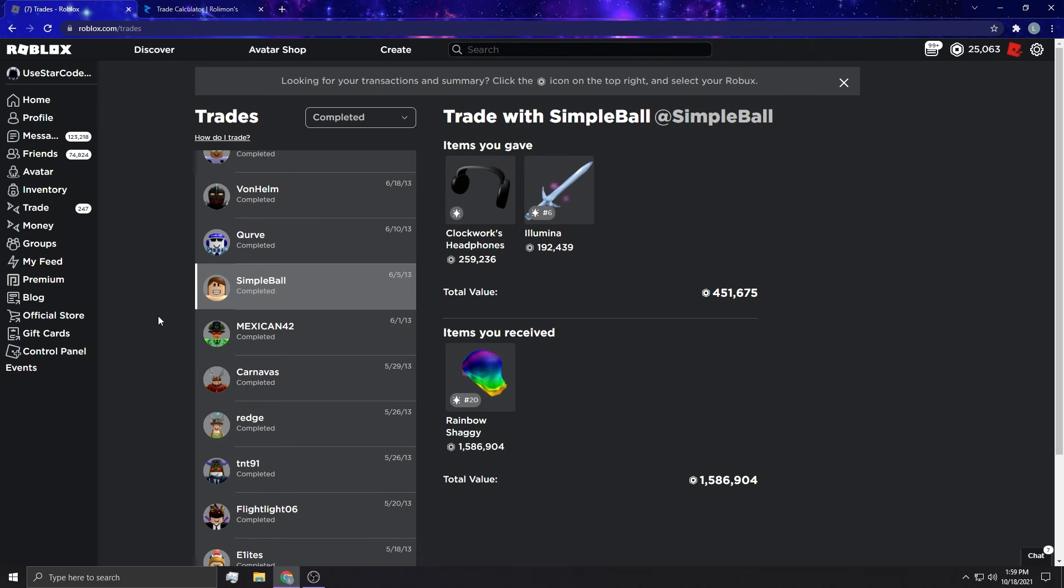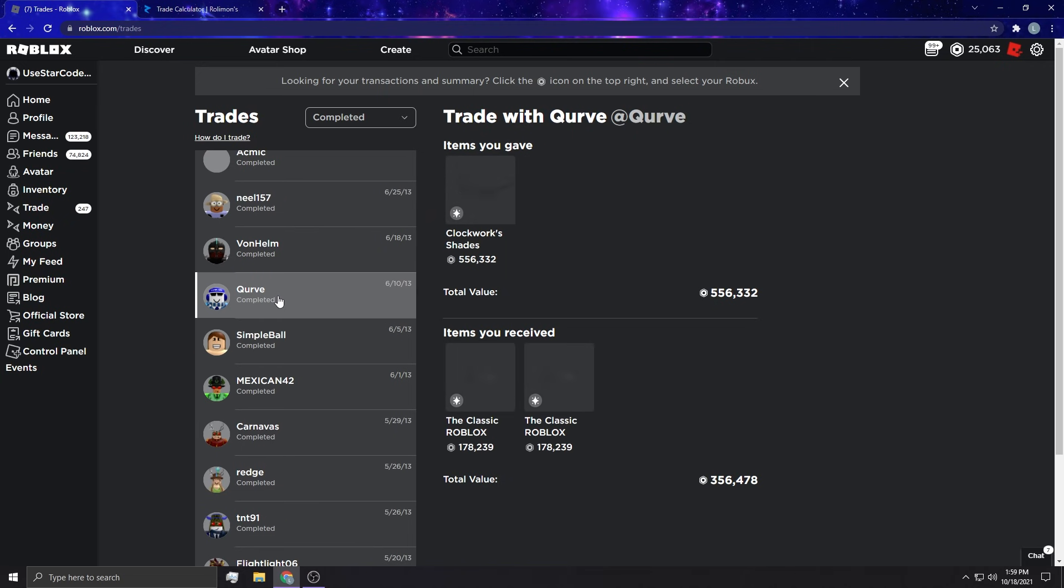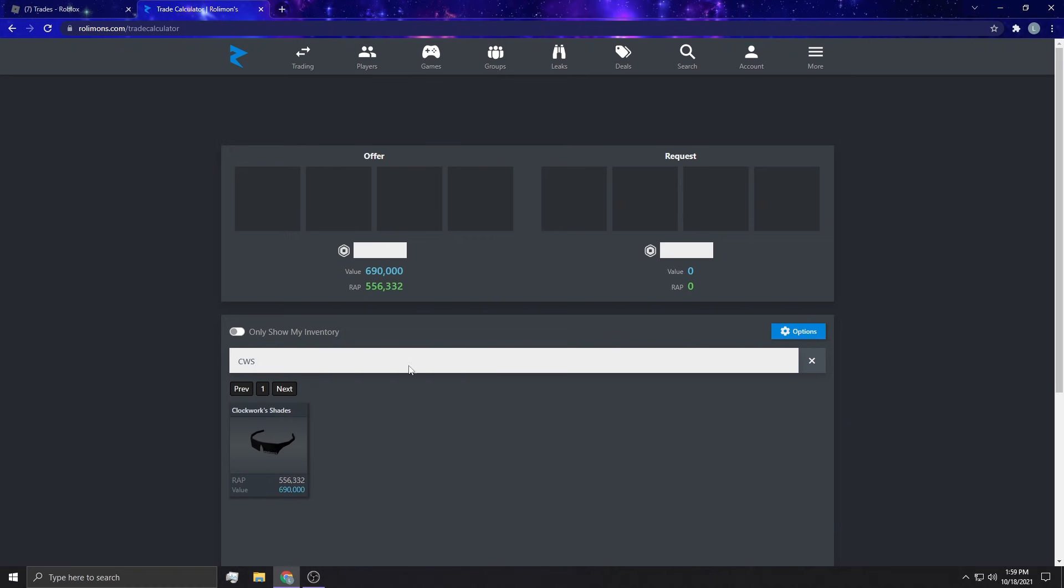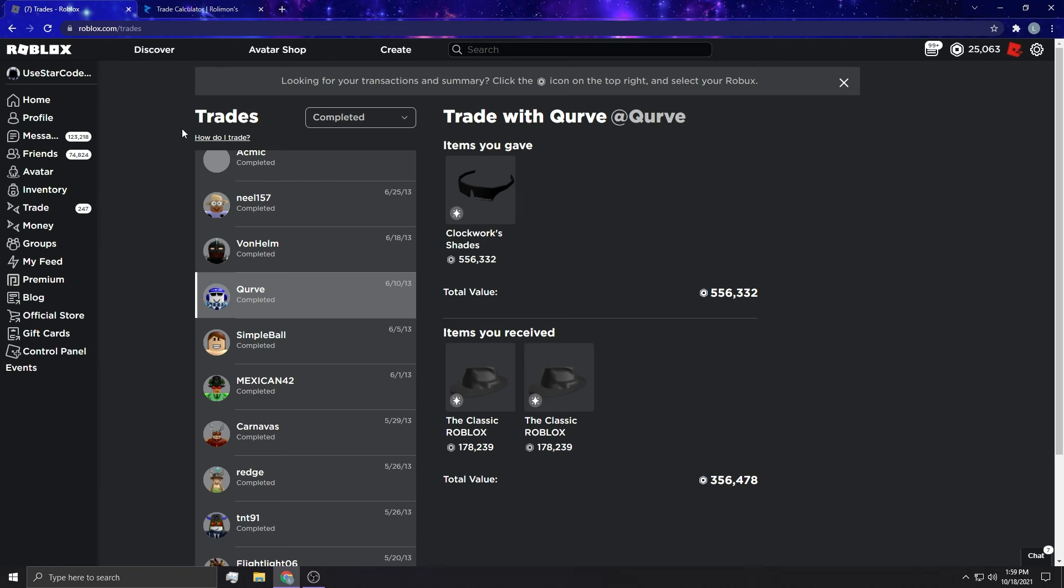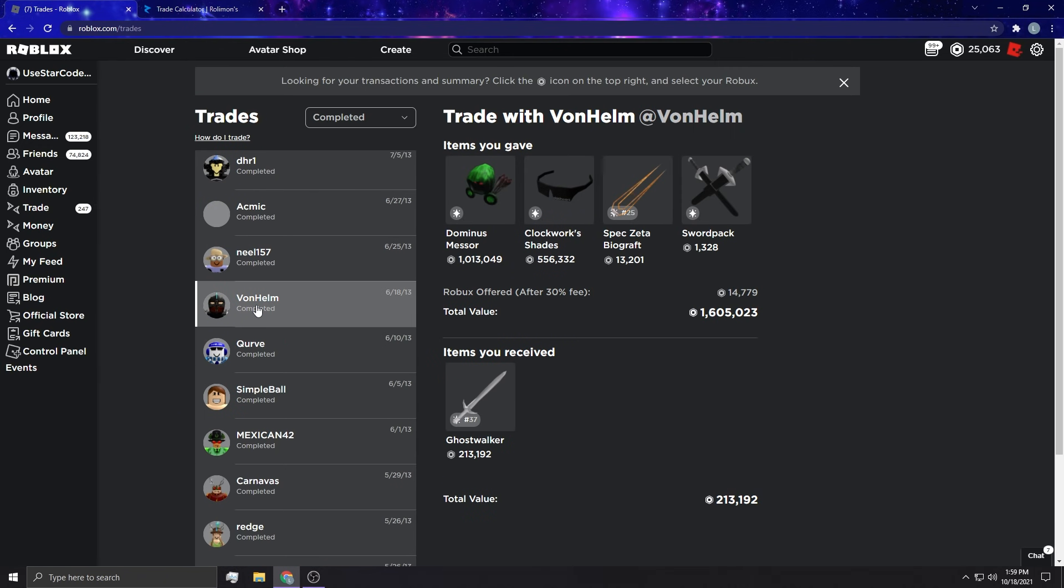Curve, looks like I got clockwork shades for a classic four times two. You already know that's an L. This is a pretty big L in today's day, but back in the day all these trades were pretty fair or even some wins to be honest.